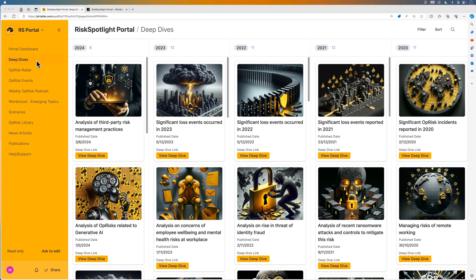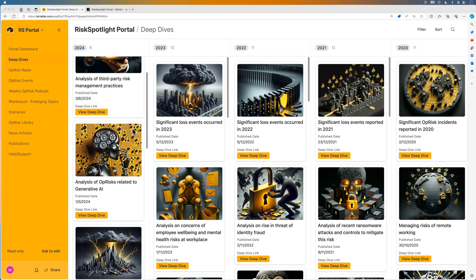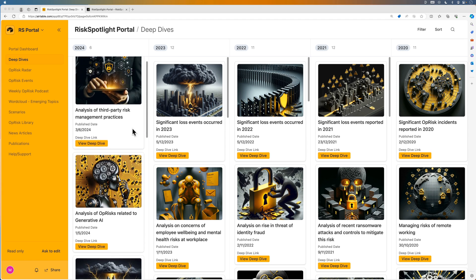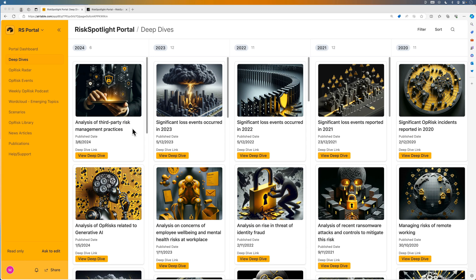We publish a new operational risk deep dive at the start of every month. We send four topics to our subscribers and they vote for the topics that are most relevant for them. The topic that receives the most votes is selected for the deep dive.